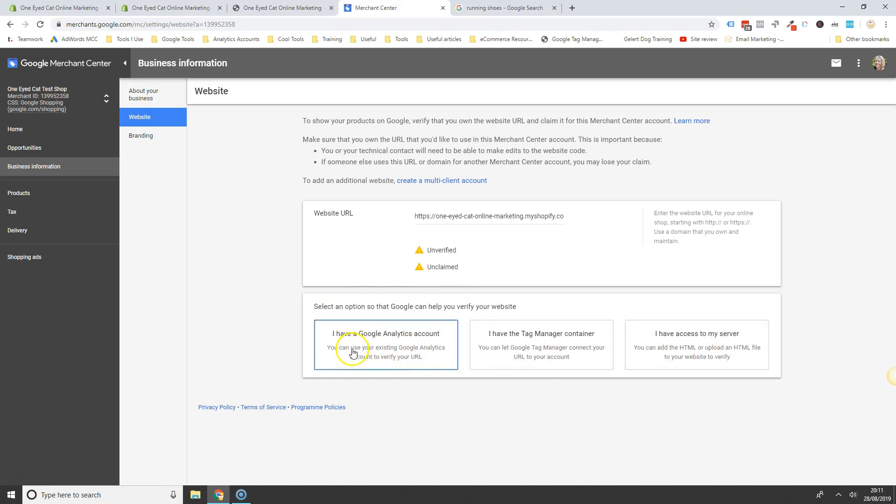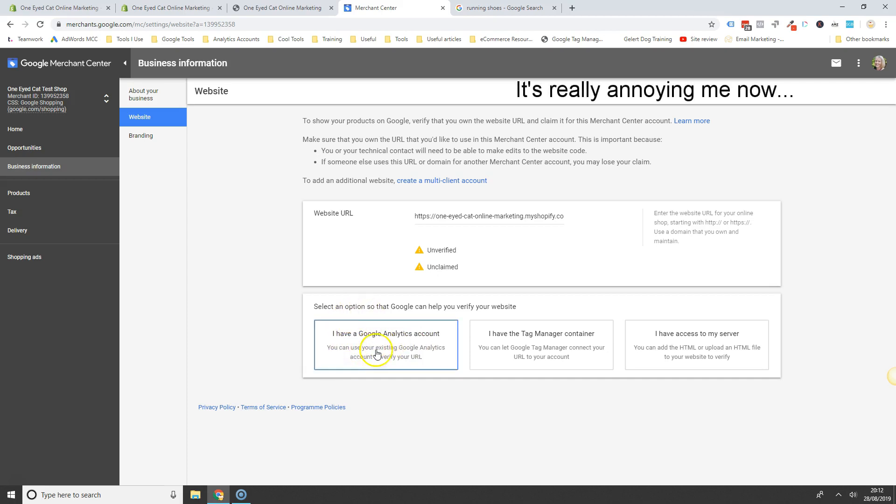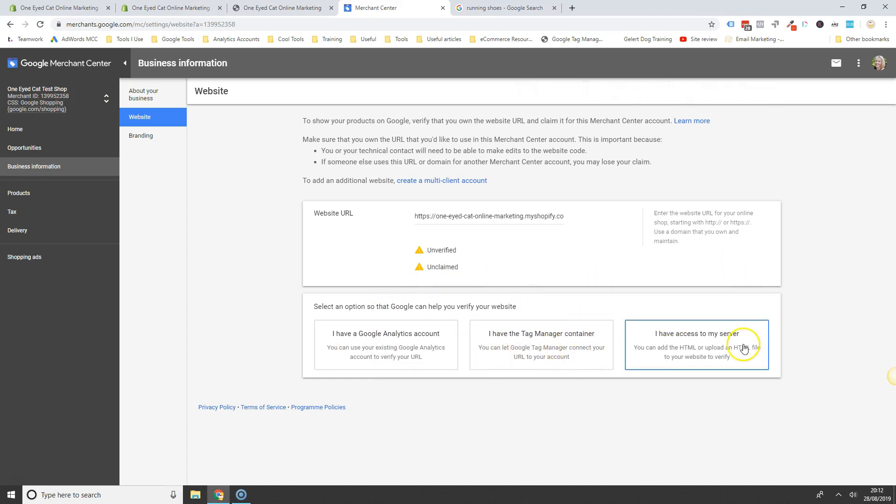Obviously, the easiest way would be if you do have analytics installed on your website. Again, this does assume that you have the same login for analytics as you do for Merchant Centre. You just click on here and follow the prompts. Same if you have a tag manager, then it's really easy to do it this way.